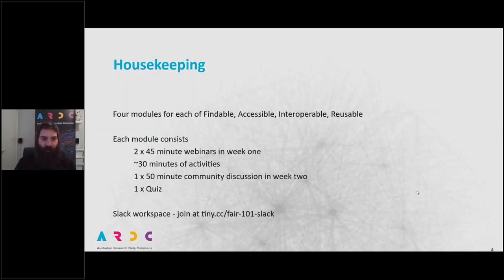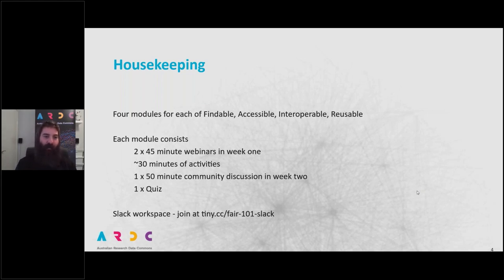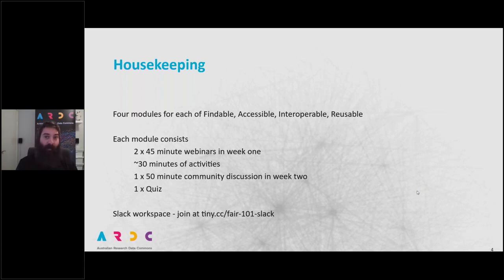Housekeeping for the course: over the next eight weeks, there will be four modules, each module on one of the four aspects of FAIR, and each module will be over two weeks. In the first week of each module, there will be two 45-minute webinars. At the end of webinar two, we'll also give out an activity sheet, which will hopefully keep you busy for around 30 minutes. There is also a quiz, and you should be able to find the answers in the webinars, in the activities, and in any readings that we give you.